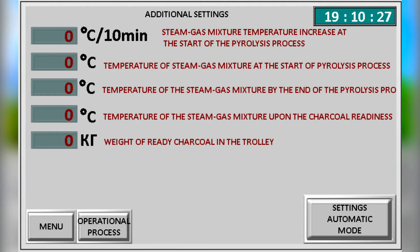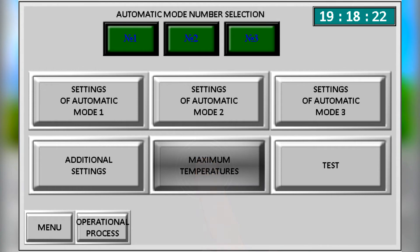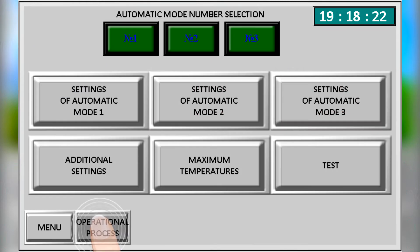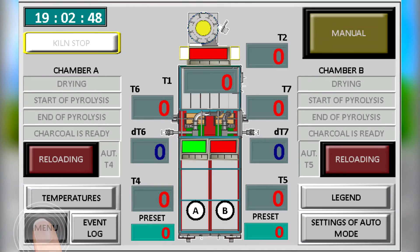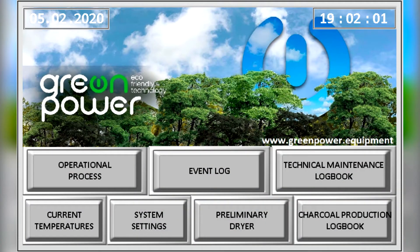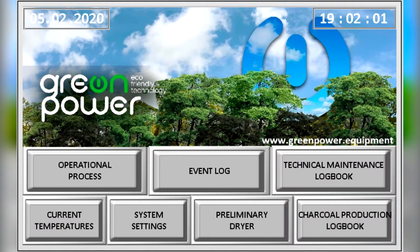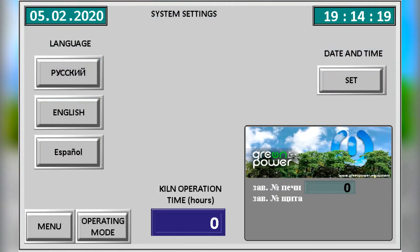You can quickly set additional options for automatic modes. The settings for maximum permissible operating temperatures are made here. And here we have technical maintenance reminders.